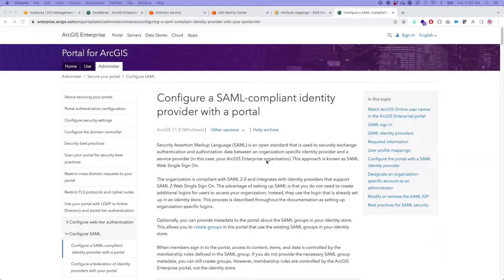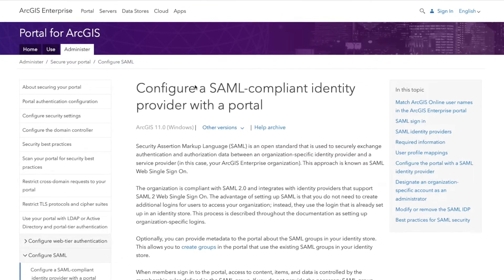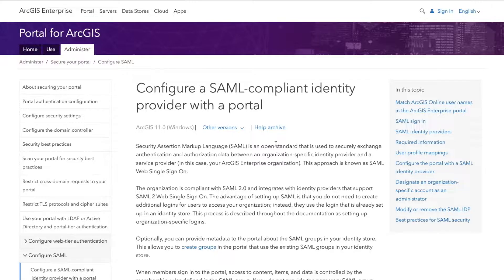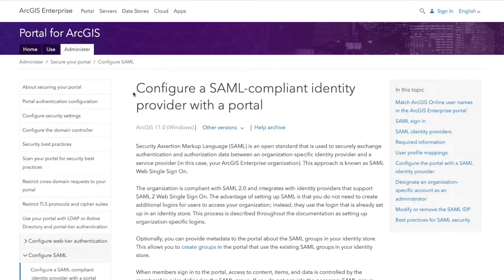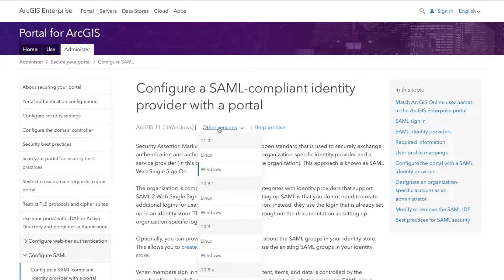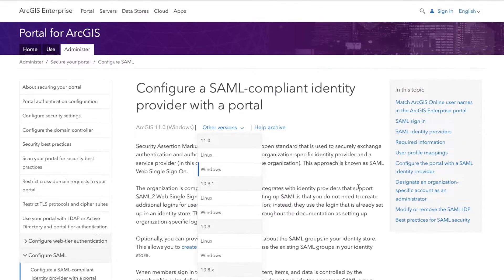To get started, we're going to start right here on the documentation page. This is a really great resource. Really recommend reading this all the way through front to back. We'll provide this link down below so you can get direct access to it. Documentation is for ArcGIS 10.11, but it hasn't really changed much, I would say, since like 10.8.